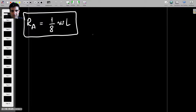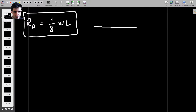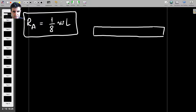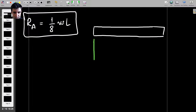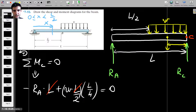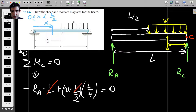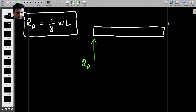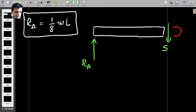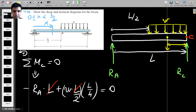This is our free-body diagram for that section. We have this part of the beam with the reaction Ra acting upward, the shear force, and the bending moment. There are no other forces because we haven't reached the halfway point yet.